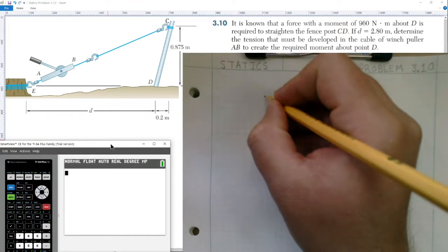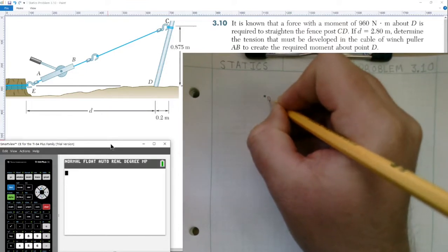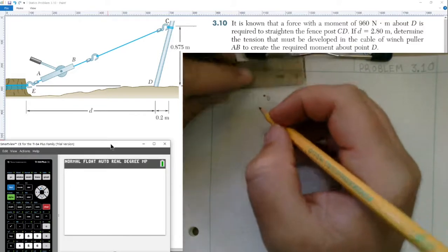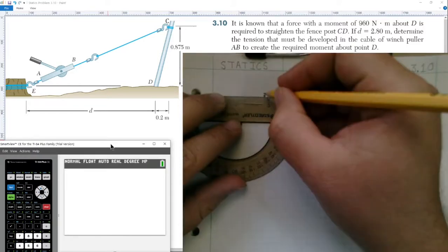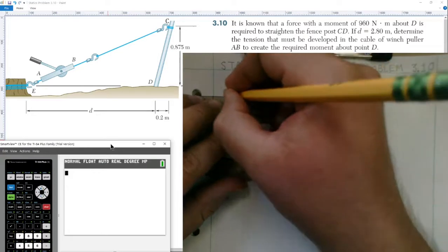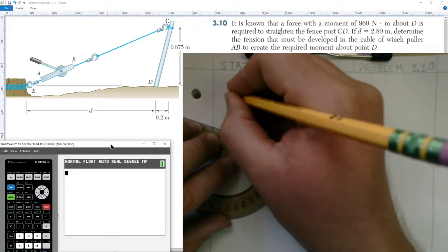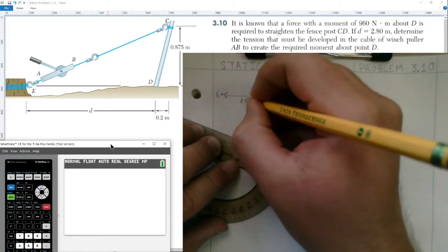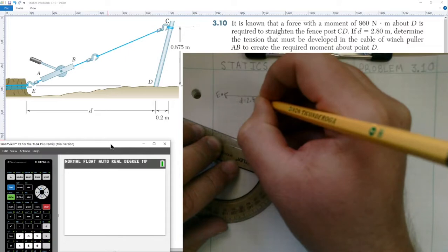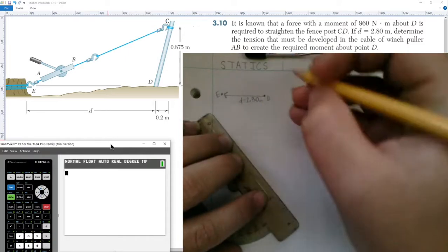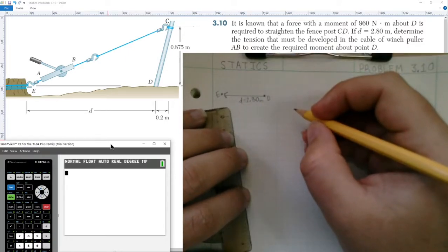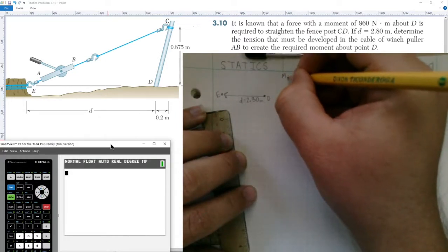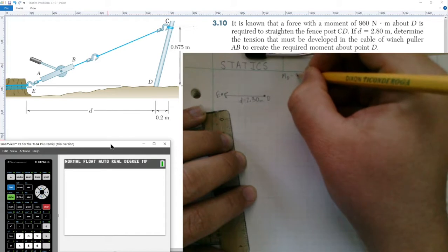First, I'm going to draw my free body diagram. We have point D at the bottom of the fence post, and then a horizontal distance going to point E at the tree stump. The distance from D to E is 2.80 meters. We're told the moment about point D is 960 newton-meters, so the scalar moment about point D is 960 newton-meters.